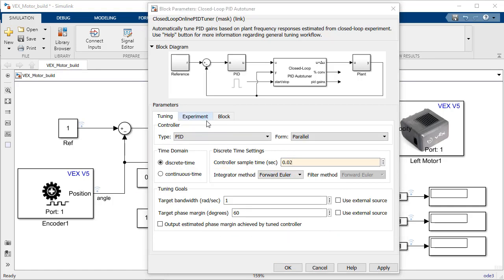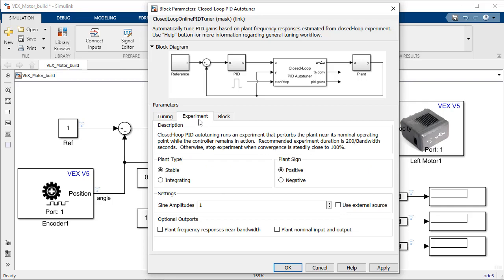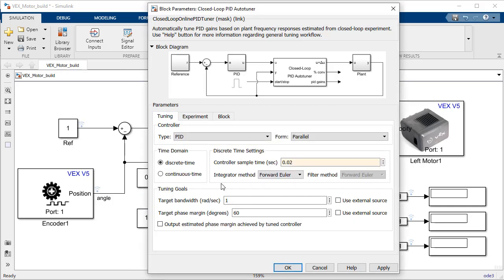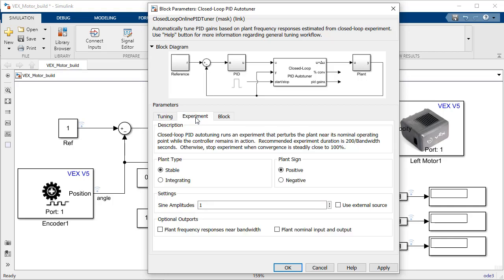A set of tuning goals for the response of your controller and a coefficient for the magnitude of the test signals injected into the system. In this case I would like my controller to respond within half a second or at 2 Hertz bandwidth. And since the range of velocities of my motor is negative 100 to 100, I will set the disturbance magnitude to 10, which is a conservative fraction of that actuation range.